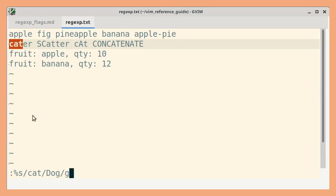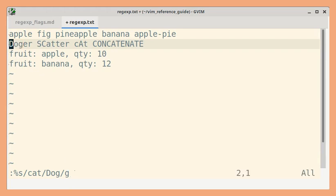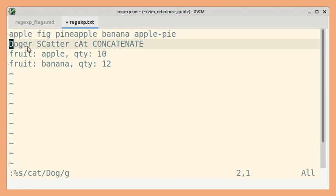So by default, the match will happen case sensitively provided the ignore case setting is off. I am going to press Enter and you can see only the exact match for lowercase cat was replaced.